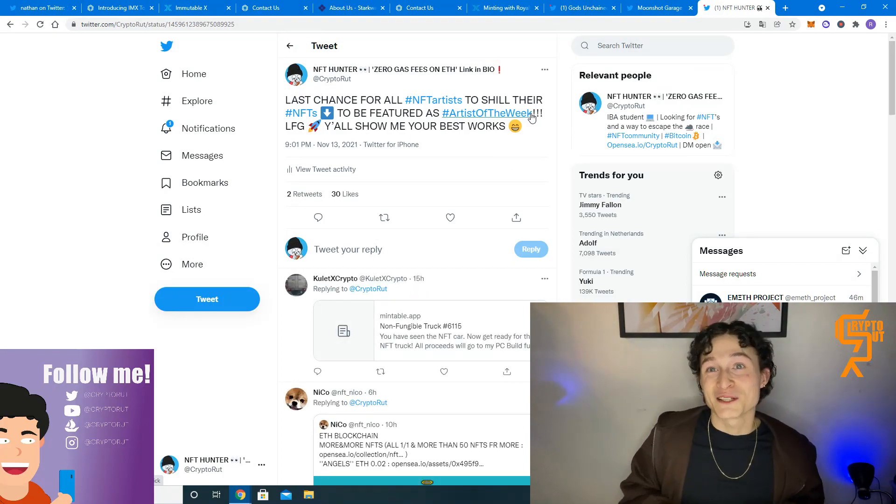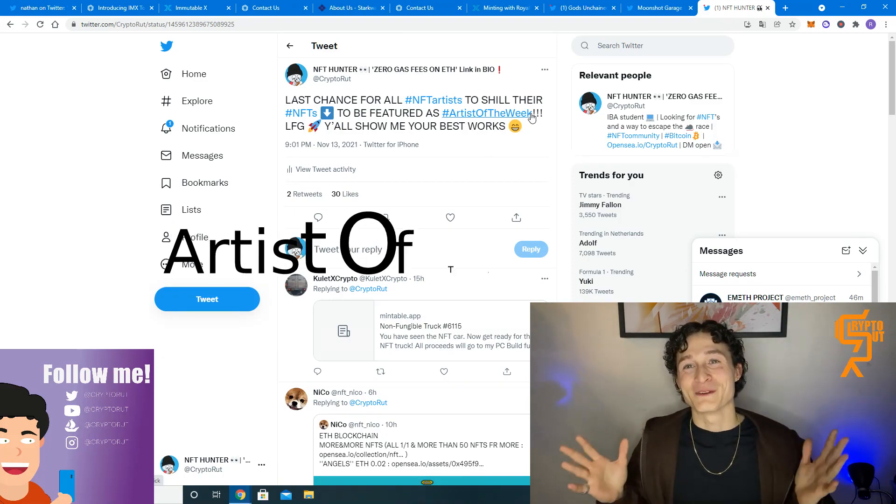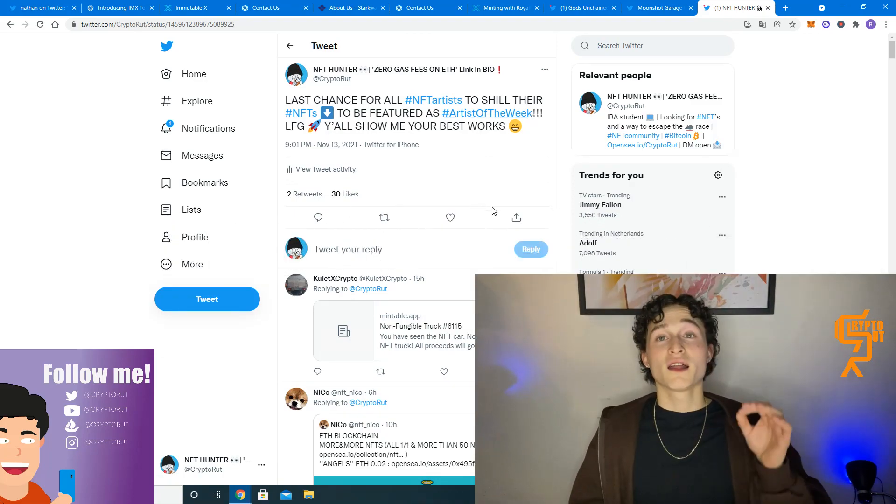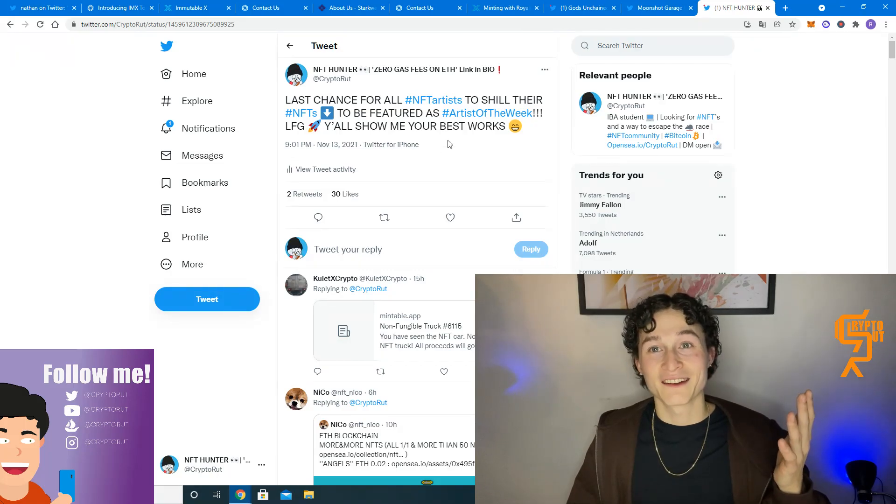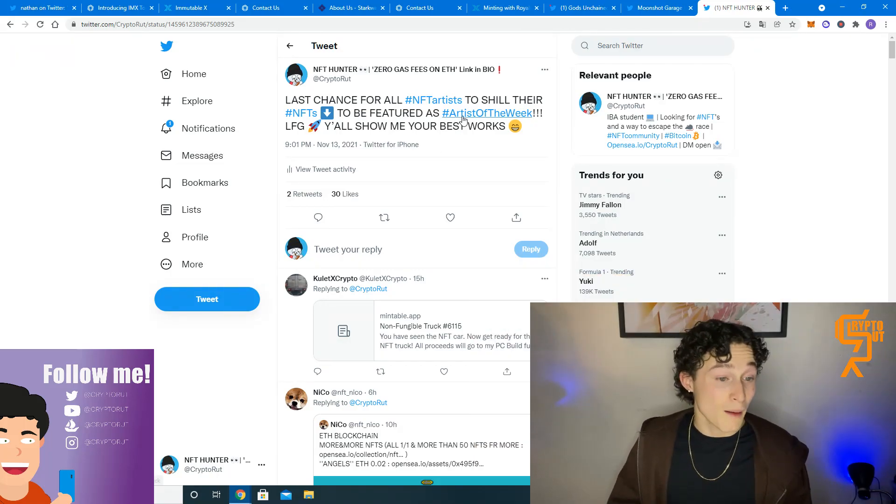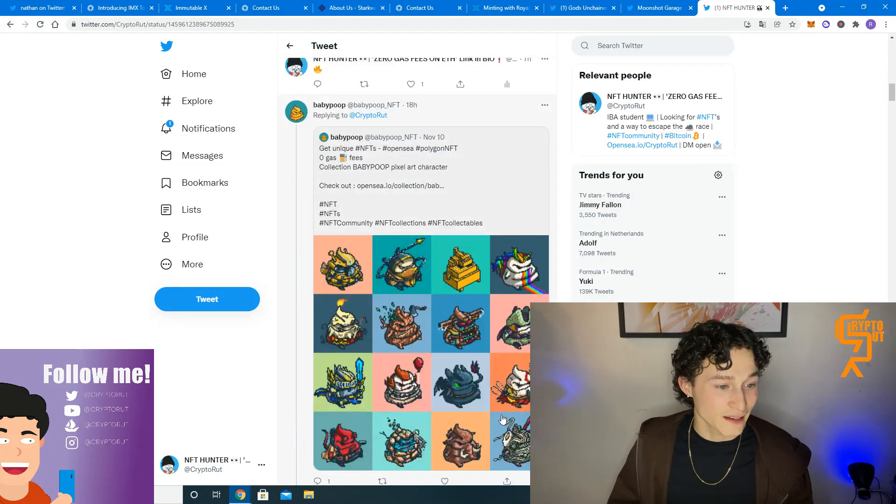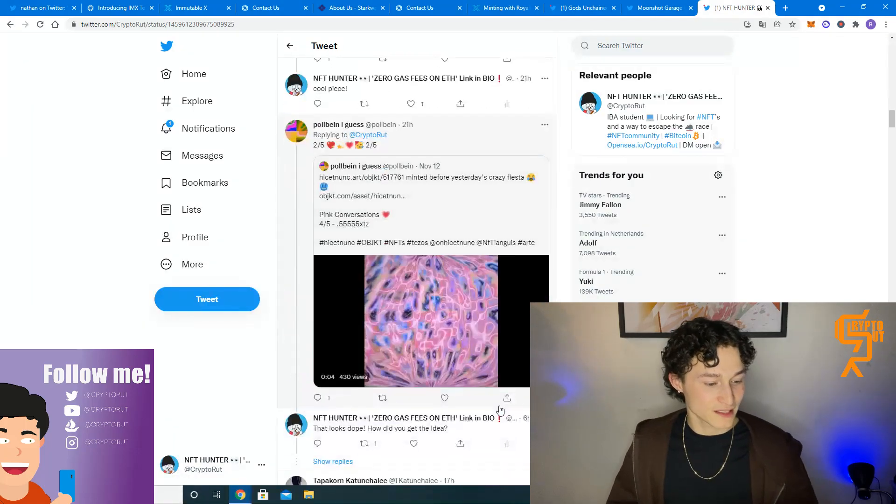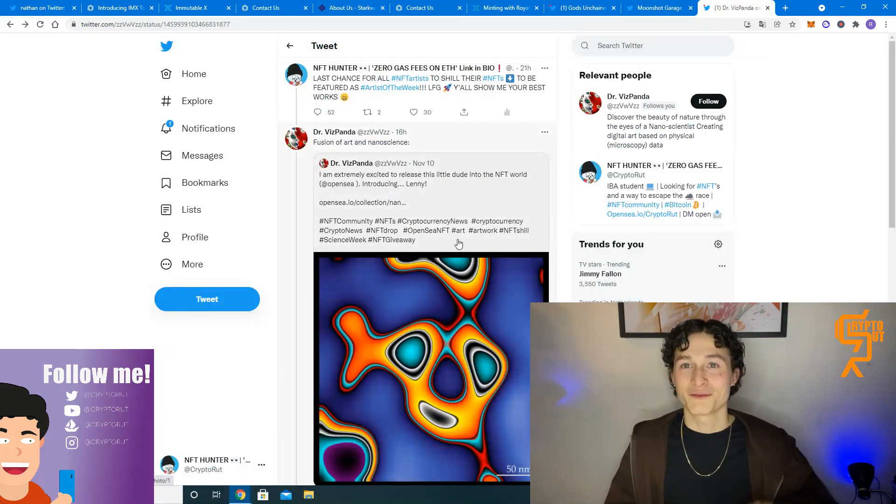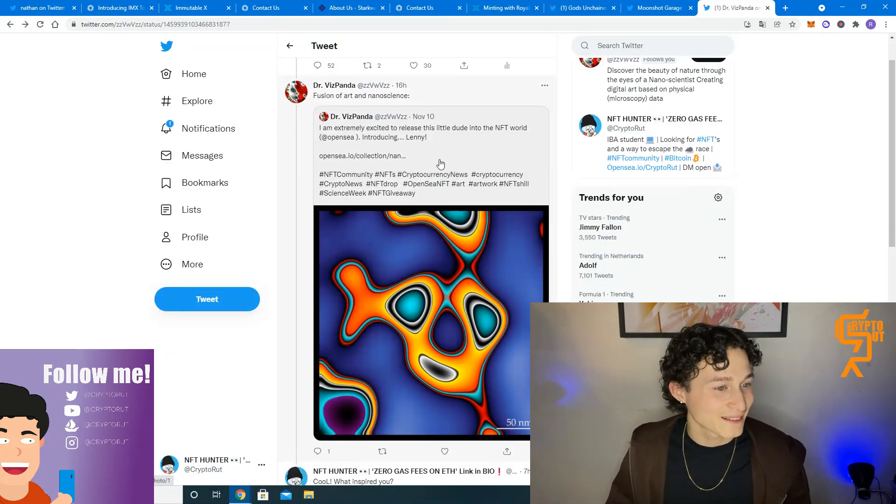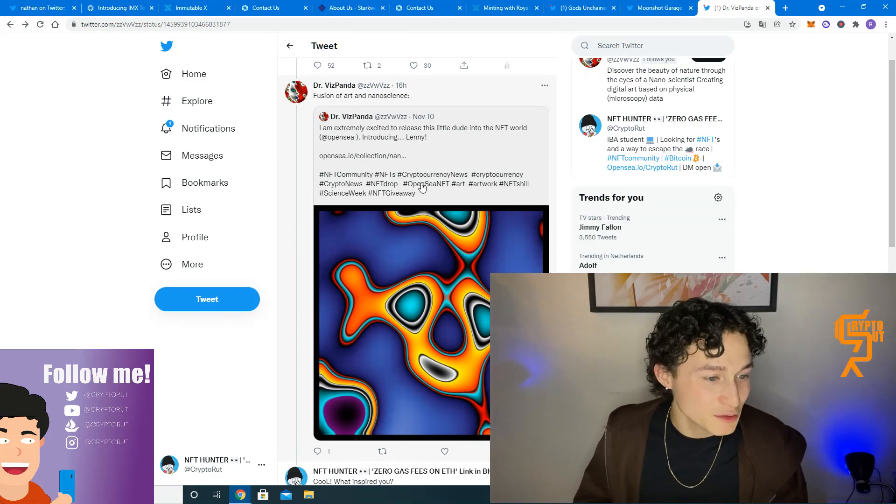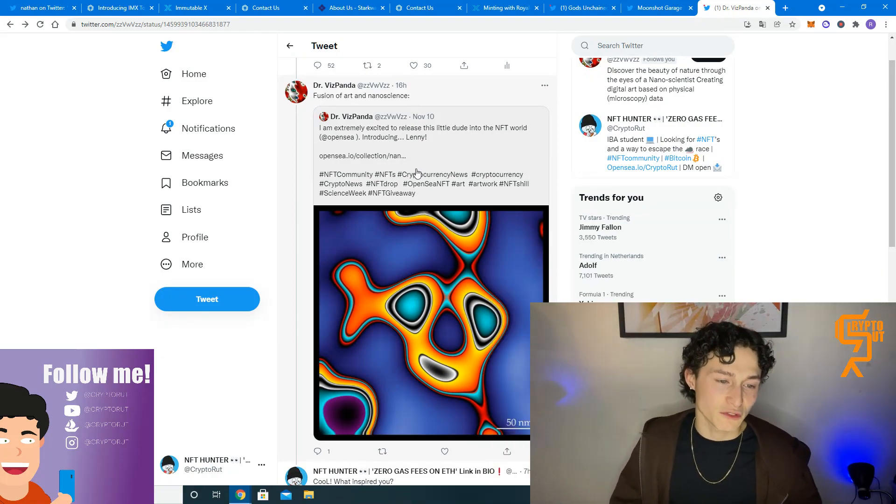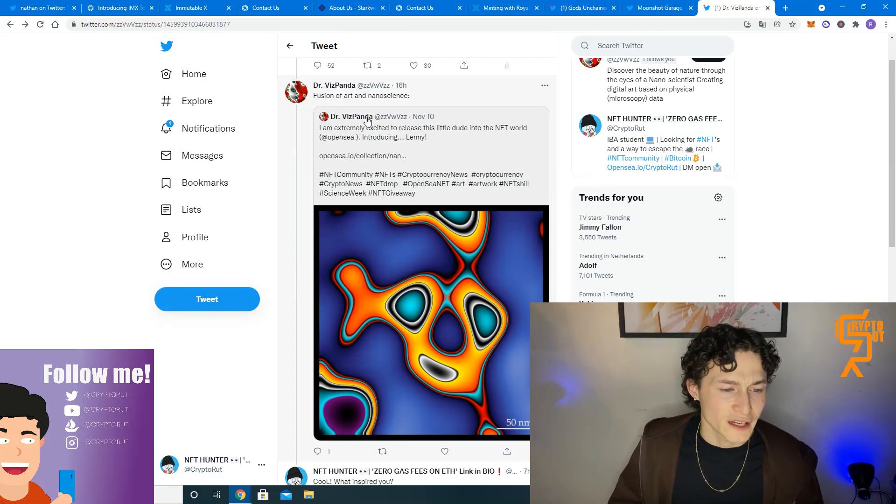Let's now jump into the artist of the week. A lot of you guys have yet again responded on this tweet. But for this week, I have picked this art piece actually. I got to the right one. I don't know how I did that. But anyways, this was the one I picked. For this week, I am extremely excited to release this little dude into the NFT world. Introducing Lenny.